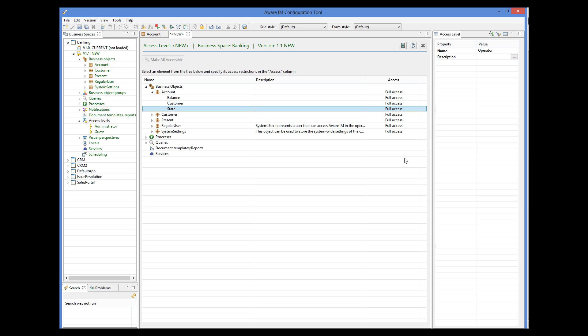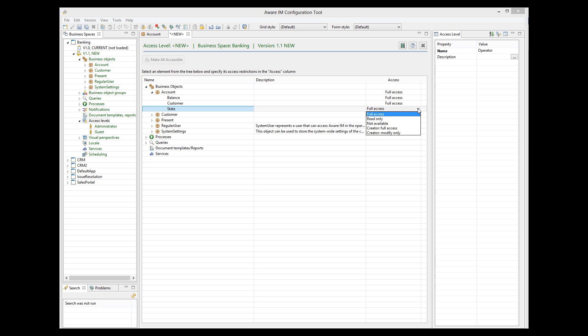Now I click on the cell in the access column, and I can see that several choices are available. We are only interested in the full access, read-only, and not available values. The other two have been superseded by the protection rules, so we will ignore them. Operators will have read-only access to the state attribute, so we select read-only.